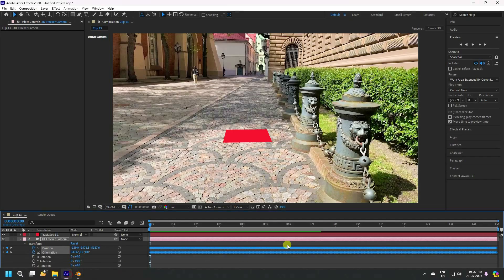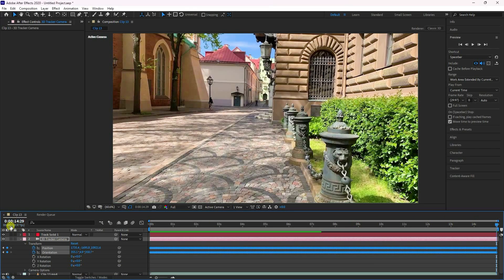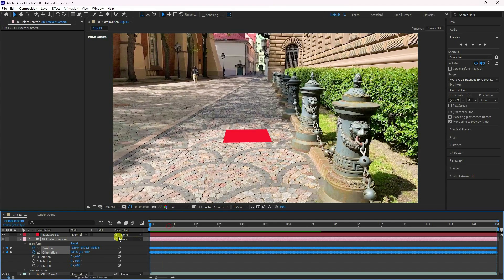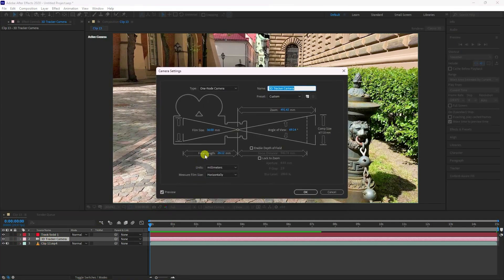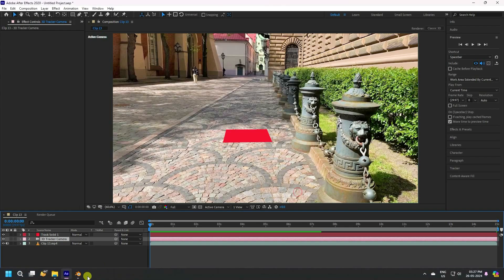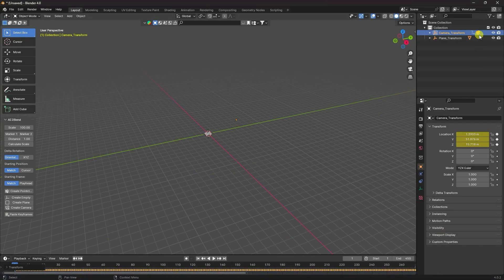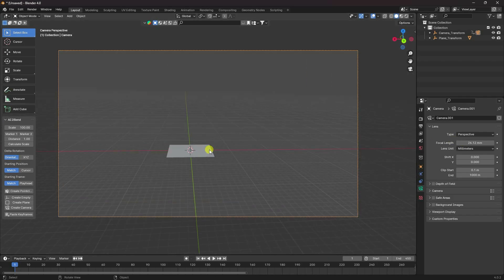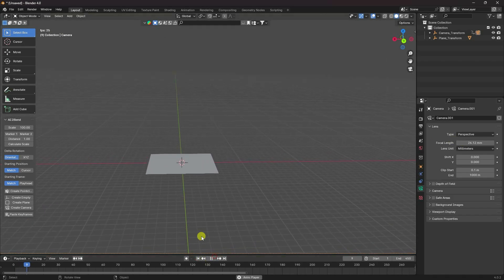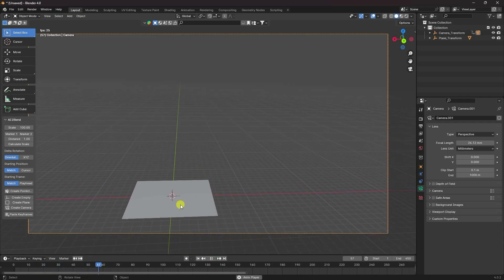Go to After Effects to confirm — that's my 450 frame. Lastly, double-click on the camera and copy the focal length. Go to Blender, select your camera, paste the focal length with Ctrl+V and Enter, then press zero. That's my simple 3D camera tracking.